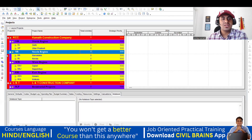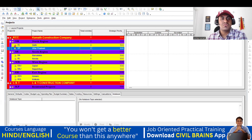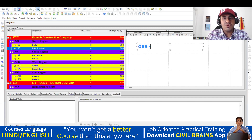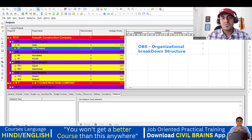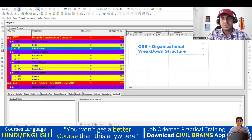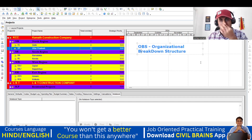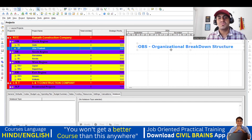Hello everyone. Welcome back to the lecture. In this lecture, we will try to understand what is OBS. OBS stands for Organizational Breakdown Structure.